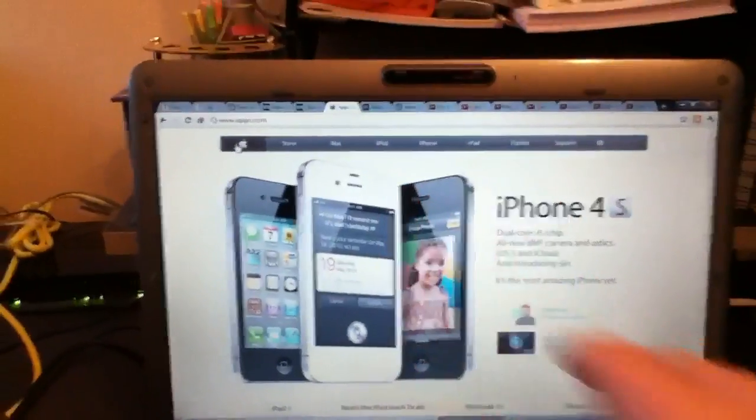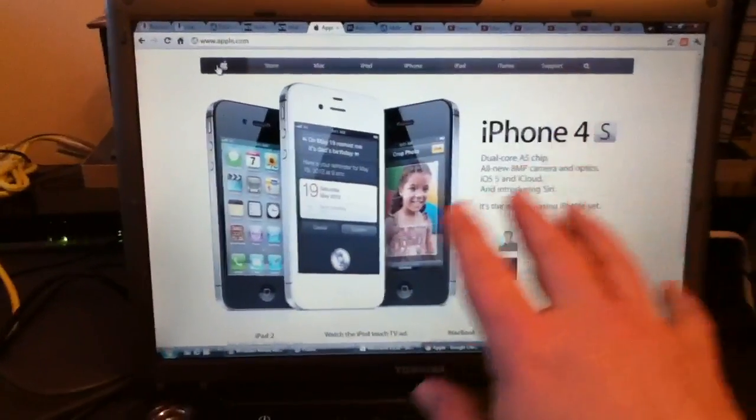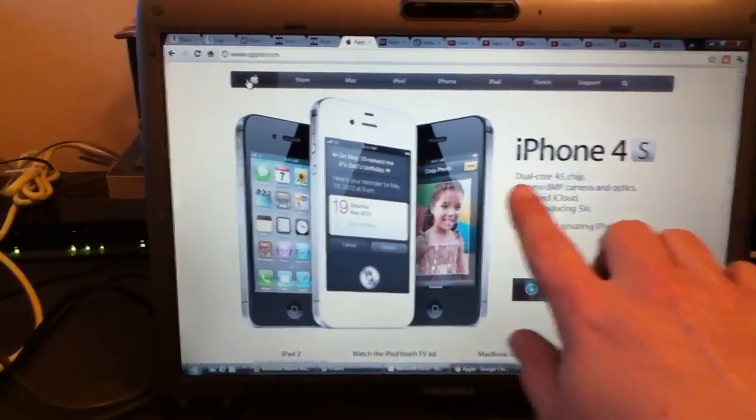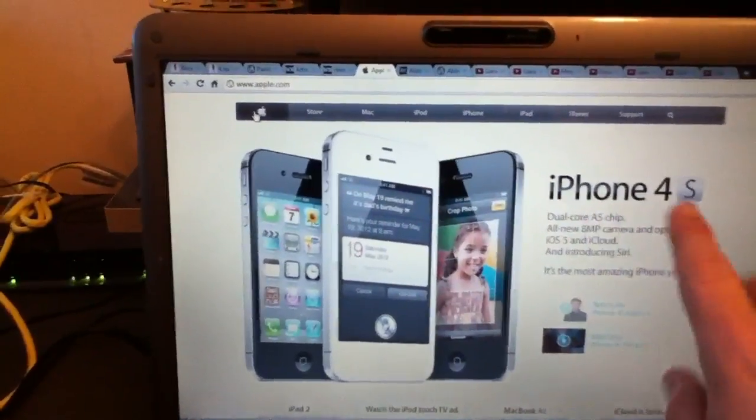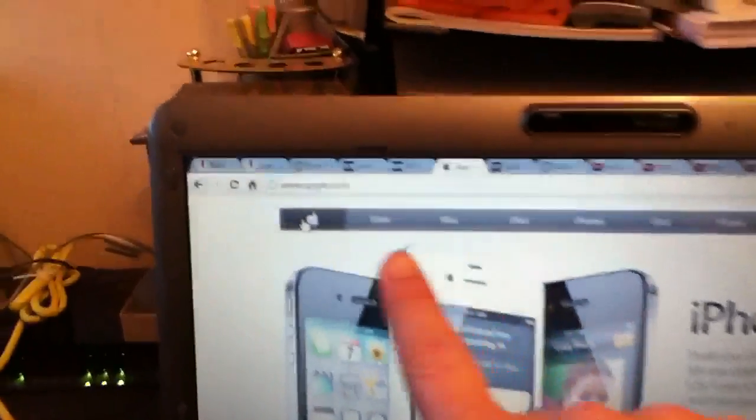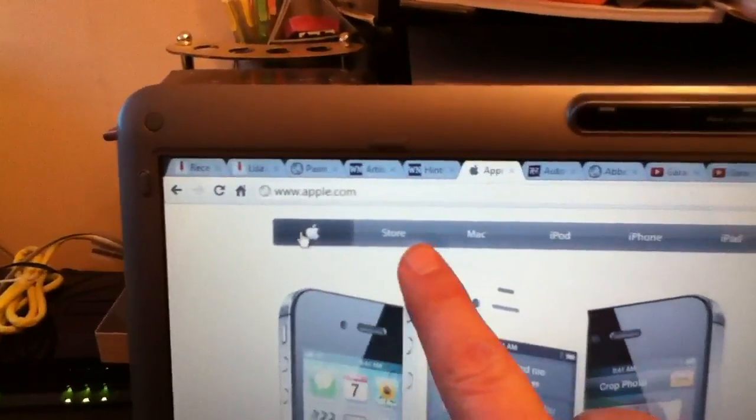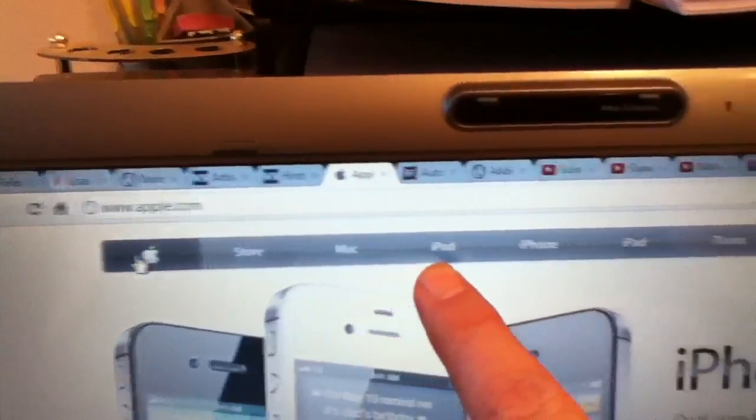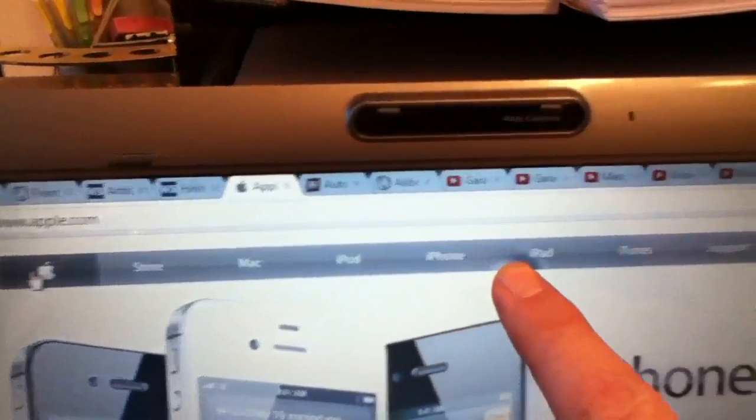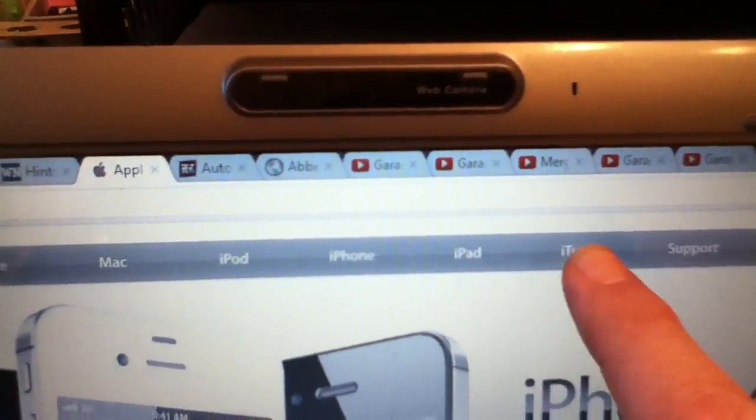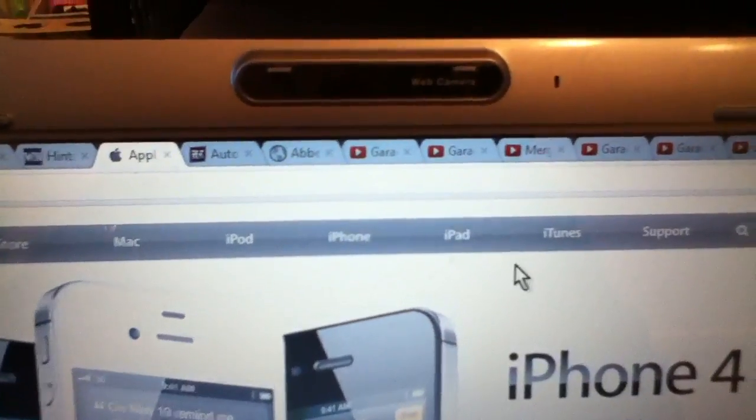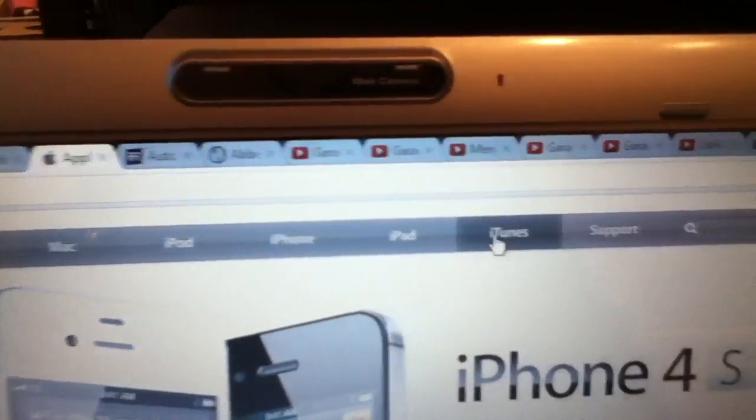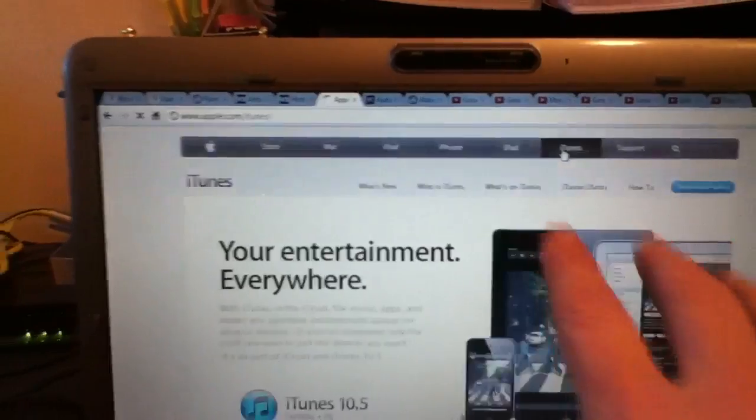So once you've got that, this is what will come up. This is what it looks like at the minute, it's advertising the iPhone 4S. Along the top we've got a sub-menu, so let's go across there. We've got Store, Mac, iPod, iPhone, iPad, iTunes - that's what we want. So let's click on that and this is what we'll bring up.